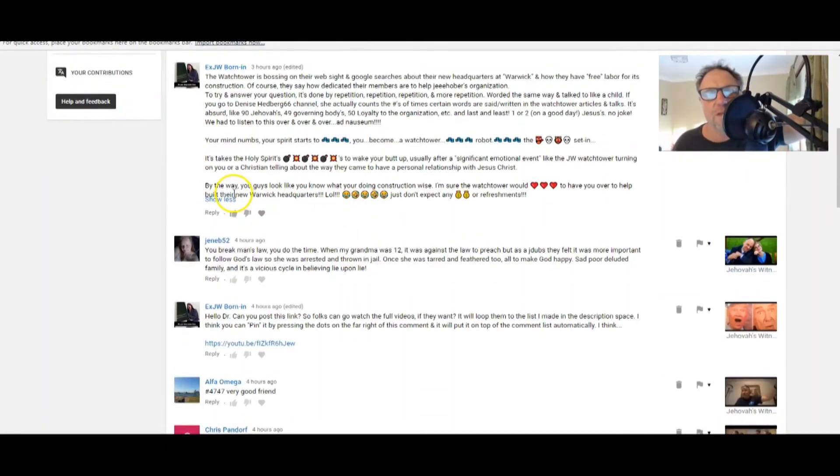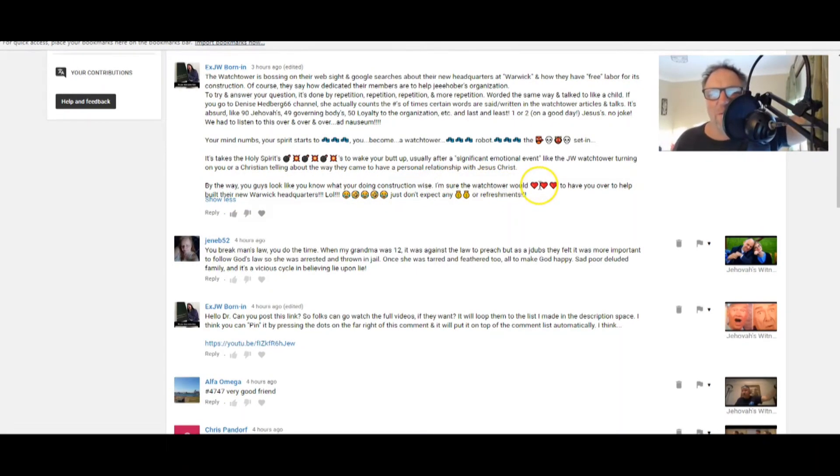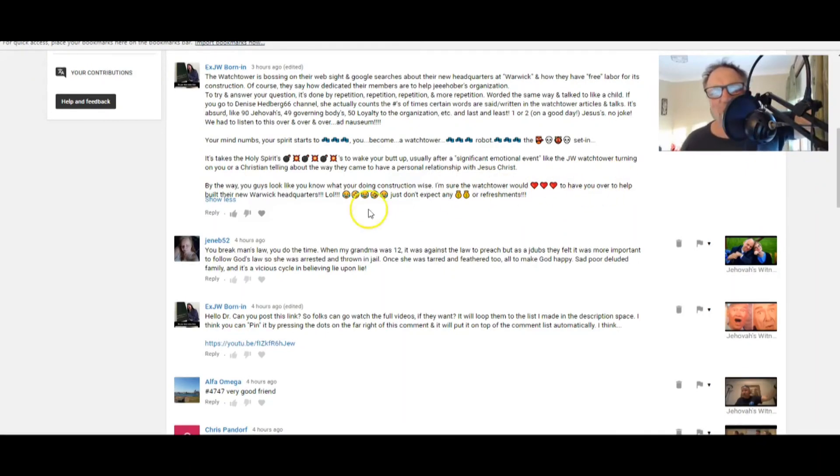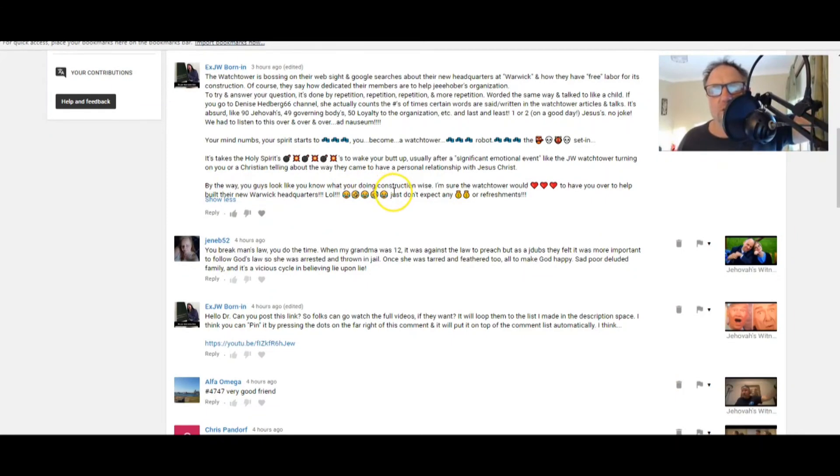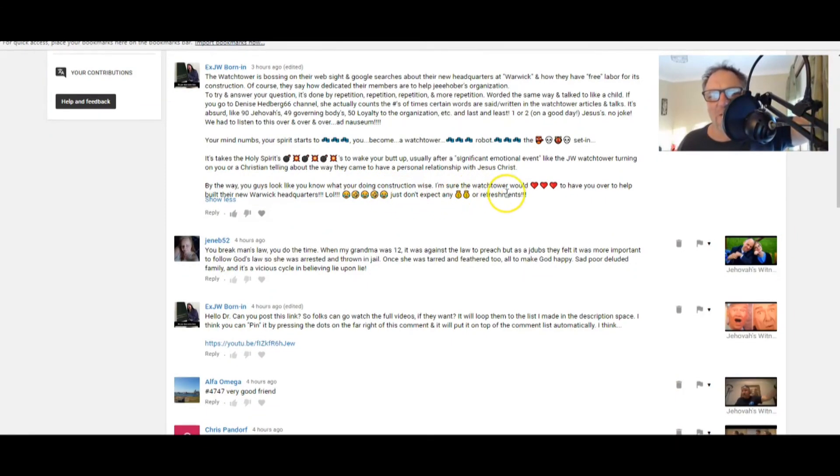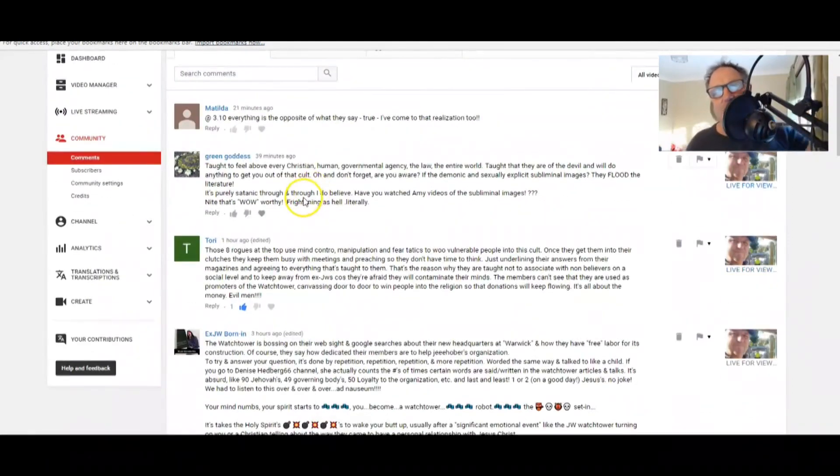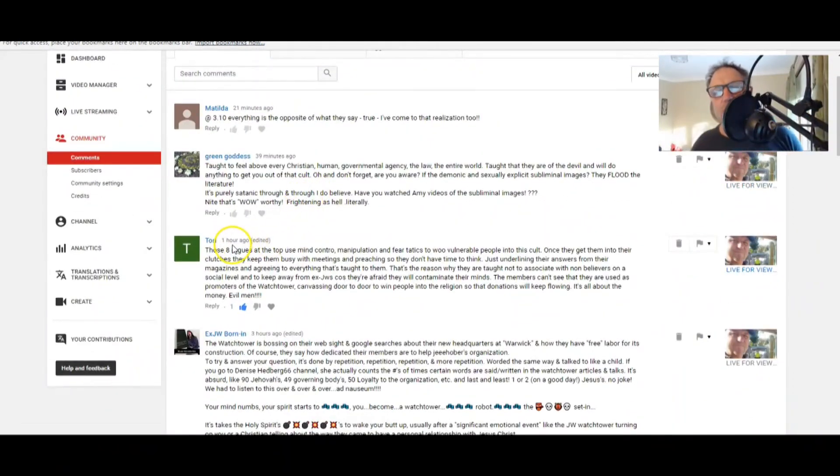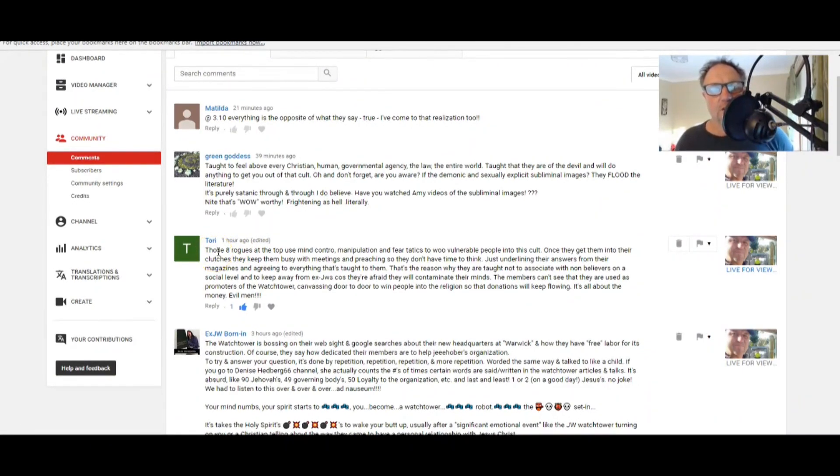Oh goodness gracious, that's right, through pain and loss. Like the Jehovah's Witness Watchtower turning on you, or a Christian telling you about the way they came to have a personal relationship with the Lord Jesus Christ. By the way, you guys look like you know what you're doing construction-wise. I'm sure the Watchtower would love to have you over to help build their new Warwick headquarters. The Watchtower can go and get lost.